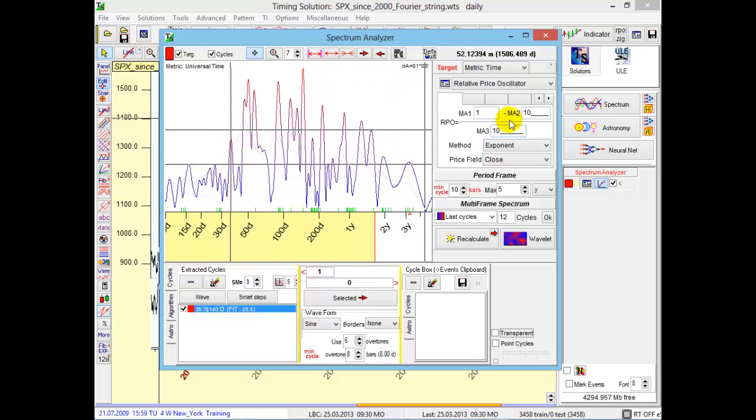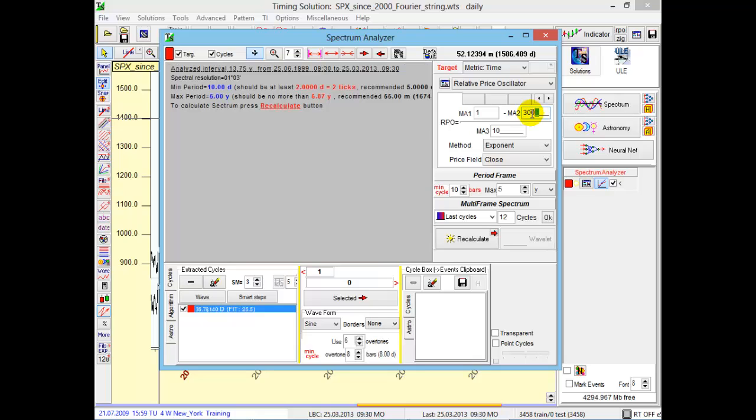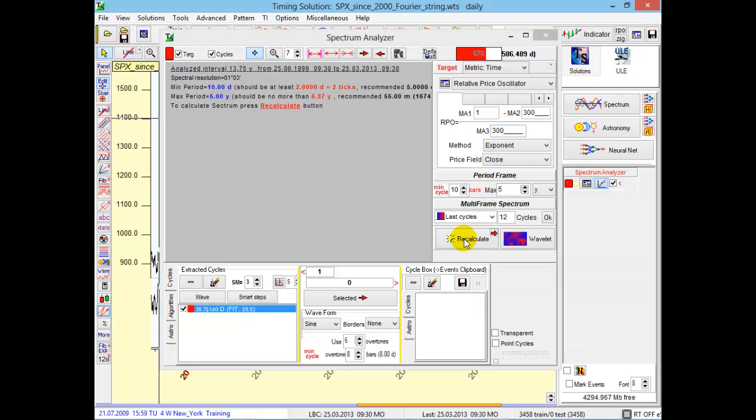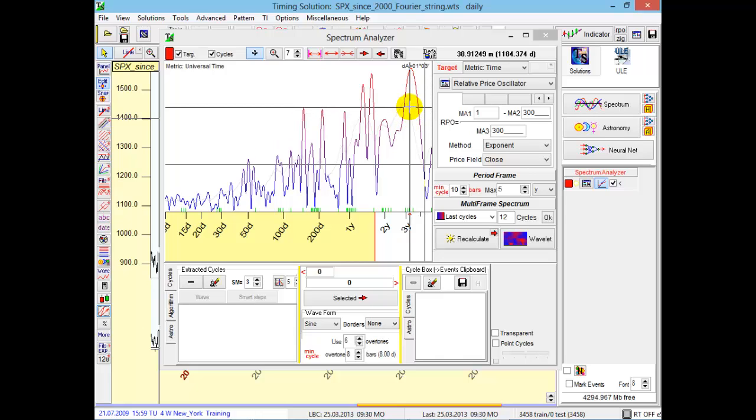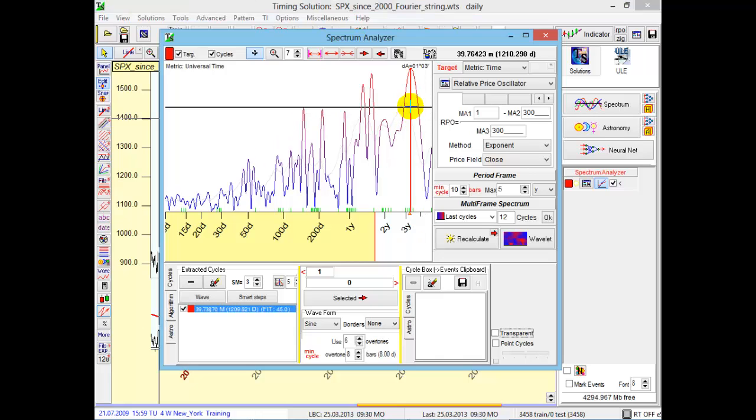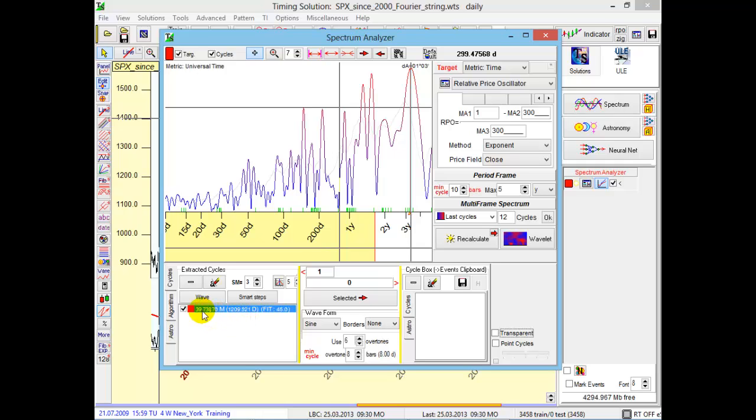If you plan to analyze long-term cycles, I recommend to set a long-term oscillator, like set oscillator with a period of 300 bars. Calculate. You see, now the program will emphasize a long-term cycle with a period of almost 40-month cycles. It's the Kitchin cycles, Kitchin inventory cycle.